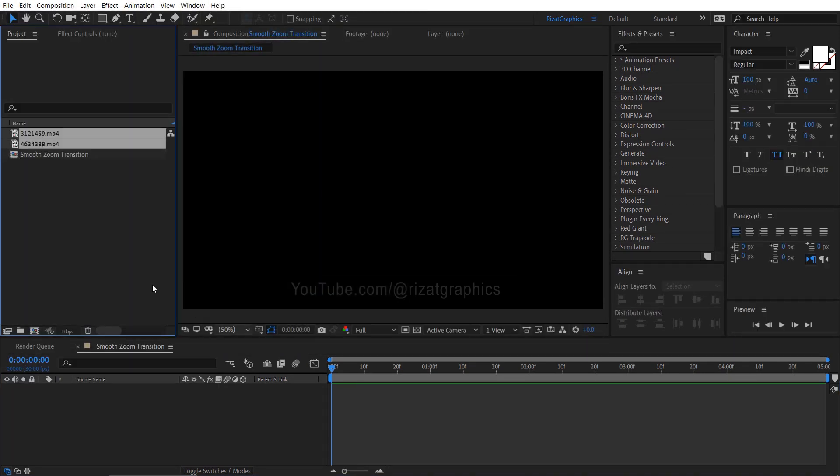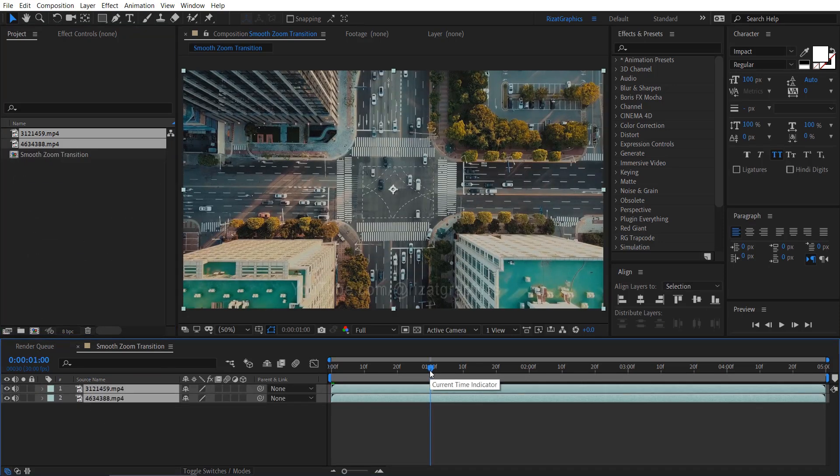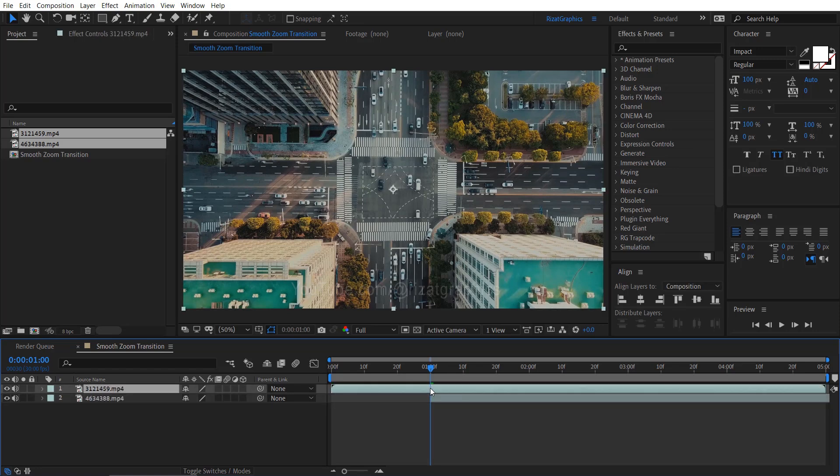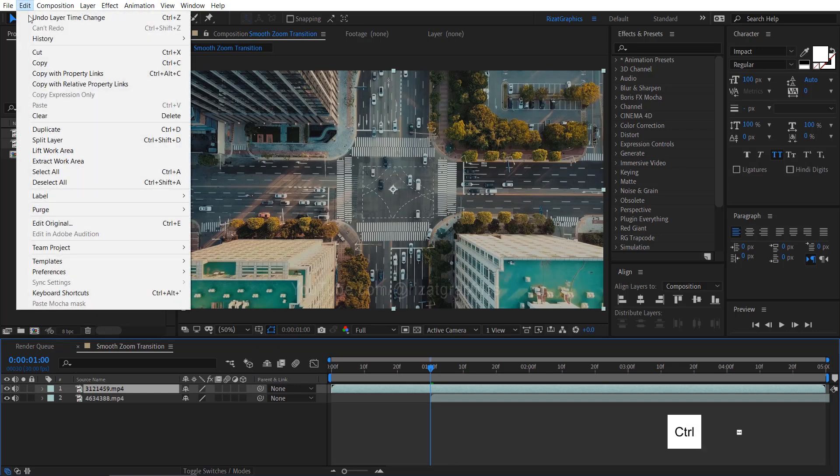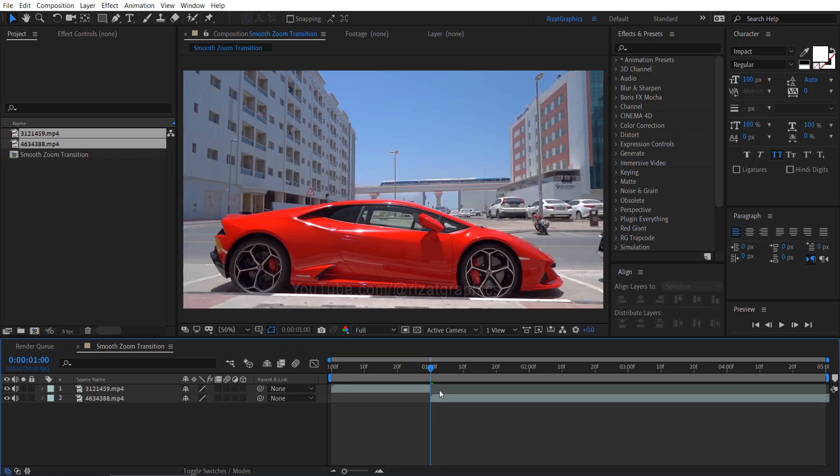Drag and drop both footage to the main composition. Move your time indicator to the 1 second, then move the bottom footage to that position. Select the top footage. Go to the edit menu, then select split layer. Now delete the extra part of the top footage.